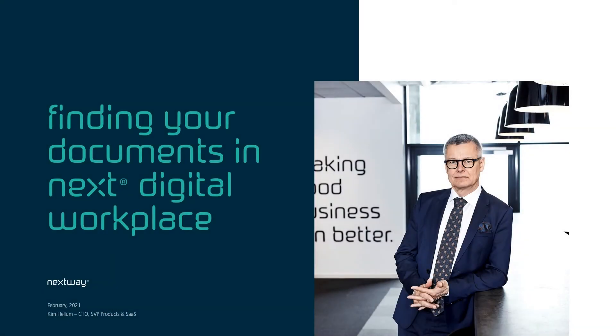Hi, my name is Kim Helang. I am the CTO of Nextway. I've been asked to give you a brief intro on how searching for documents works in Next Digital Workplace.